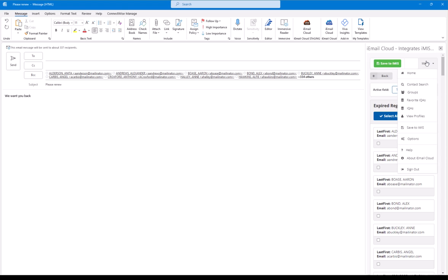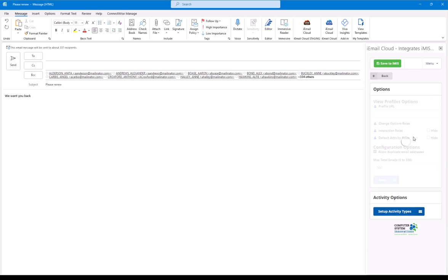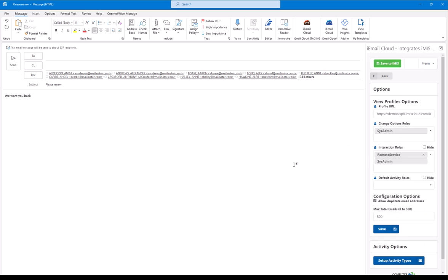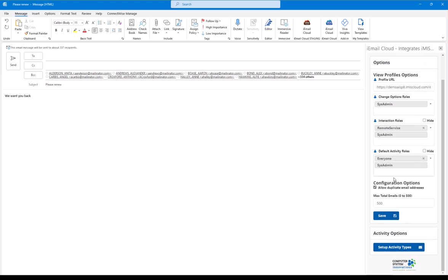So the next thing I'm going to jump into is under Options here. Notice we have this Max Total Emails, and you can set that to any number you want. Once again, 500 is sort of the limit. There is a way to extend that online with Microsoft, but right now we sort of default to 500, and that's our recommended max.